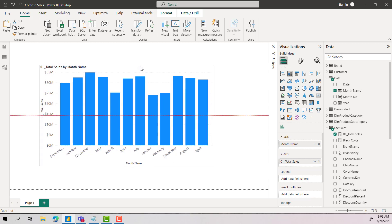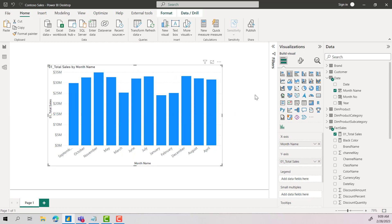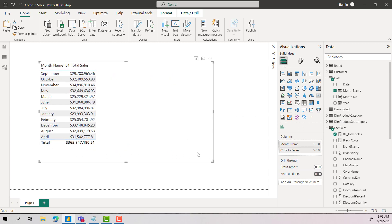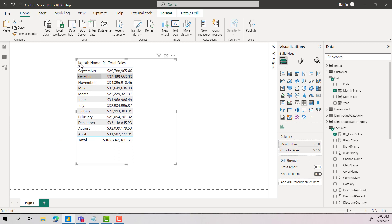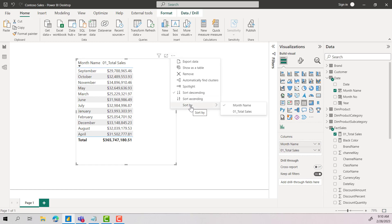Now let's go back to the same table visual. We understood the simple sort, but consider this scenario: the sort should go from January to December or December to January. That's the right sort order when we have month names. But if you try with those simple options, you will not achieve January to December or December to January.